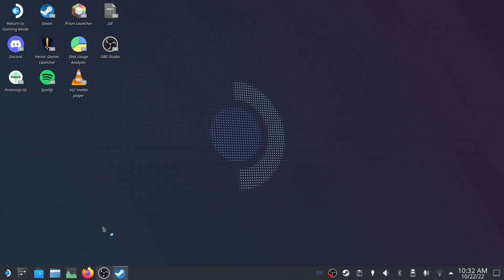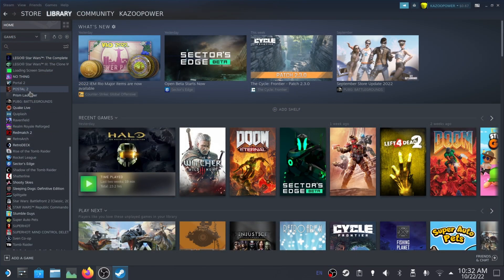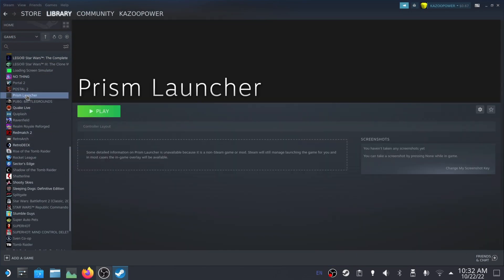And Steam will do all the work for me here in this instance, which is super nice. So it's going to do its thing there and now I can find it in my Steam library. Here it is.